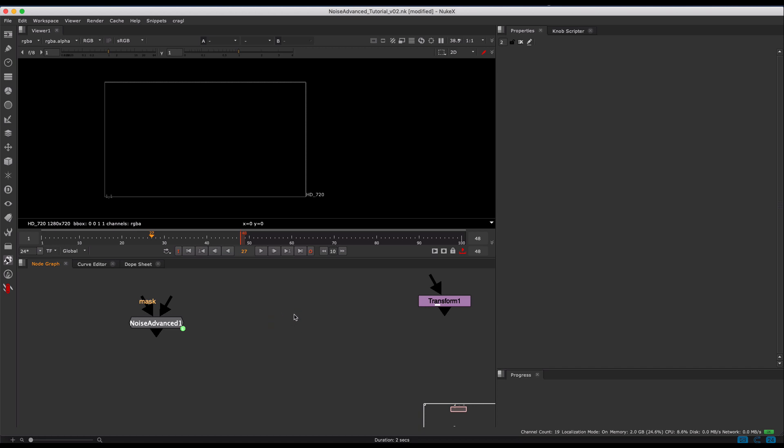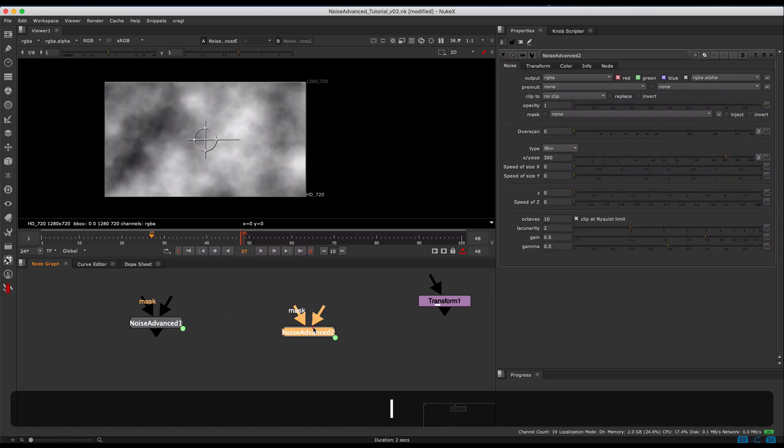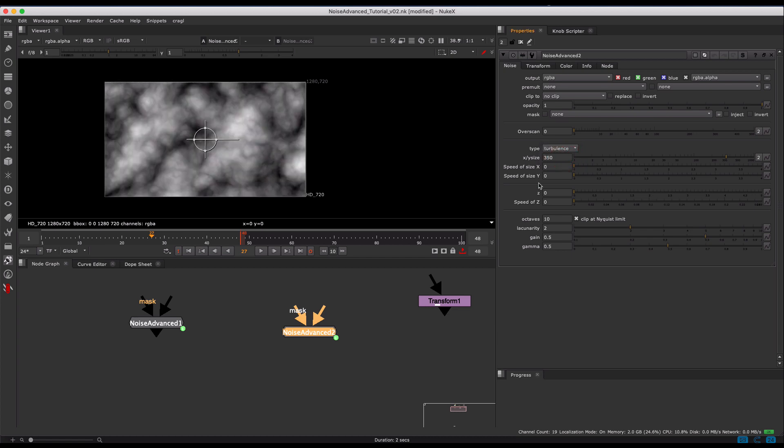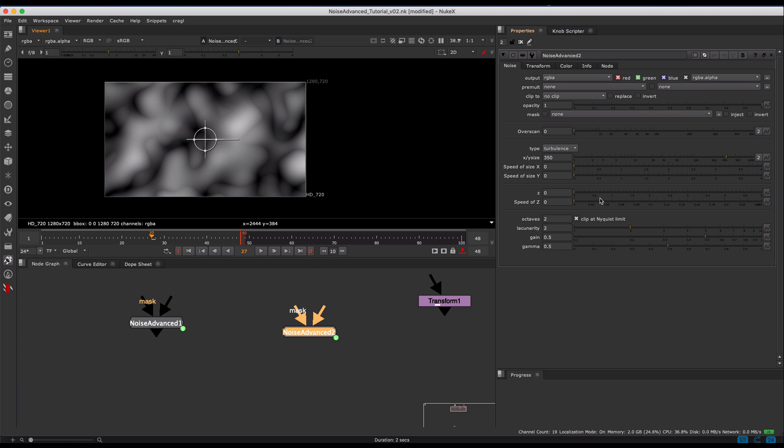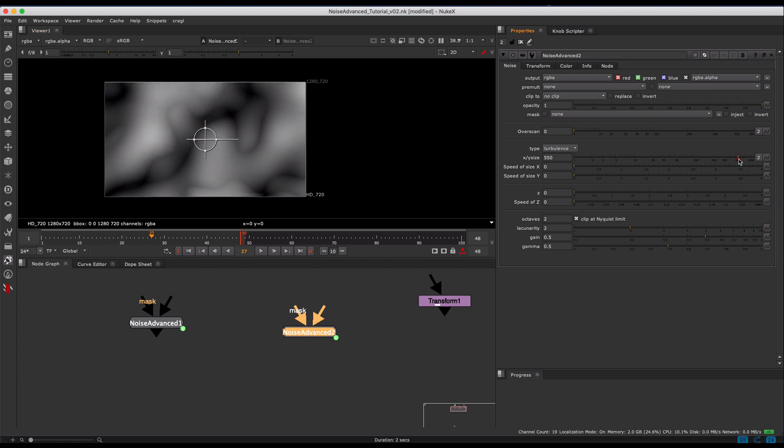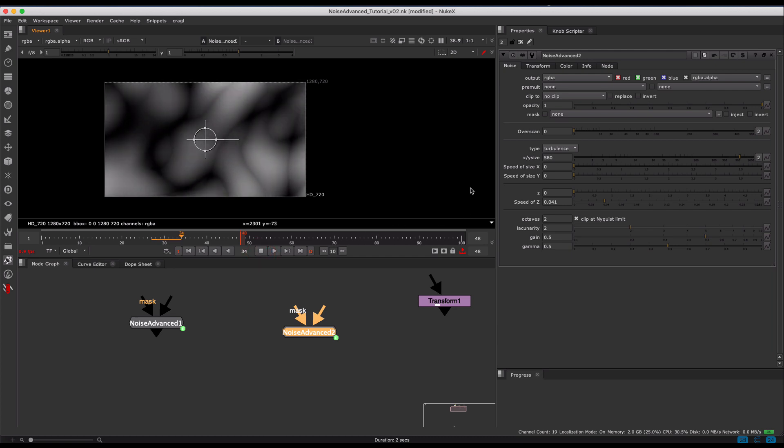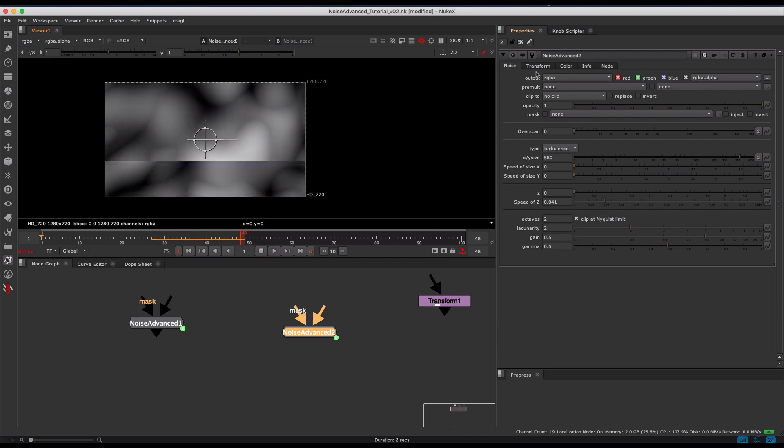So one quick tip of the day, I get asked a lot to make some sort of caustic pattern. I usually do that pretty quickly by just setting the type of the noise to turbulence, putting the octaves down to two, maybe increasing the size a little bit, setting the speed of Z, you start playing that, get that nice motion there.